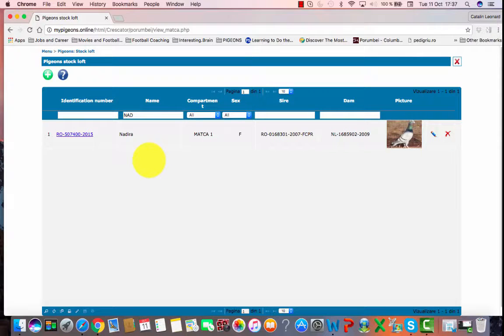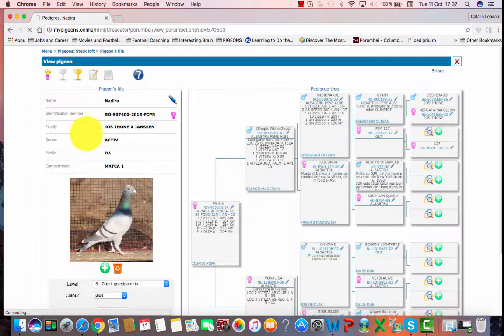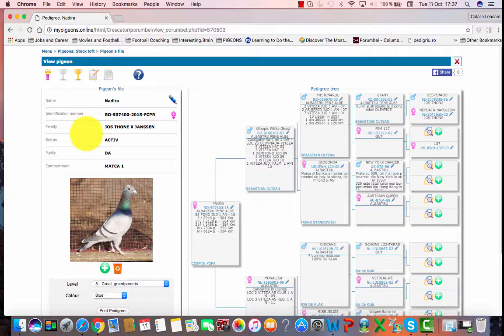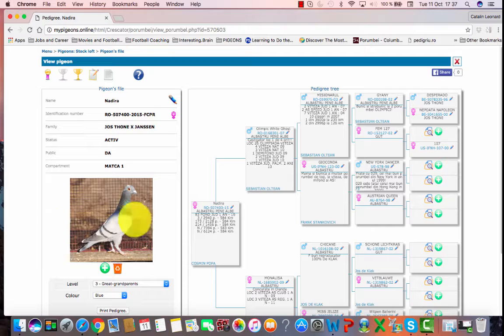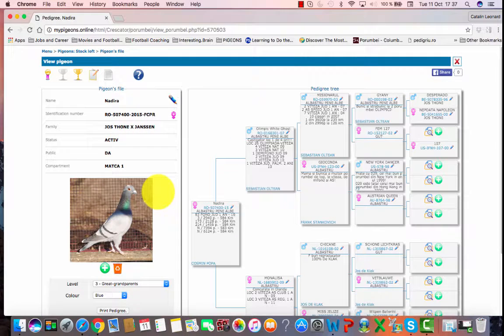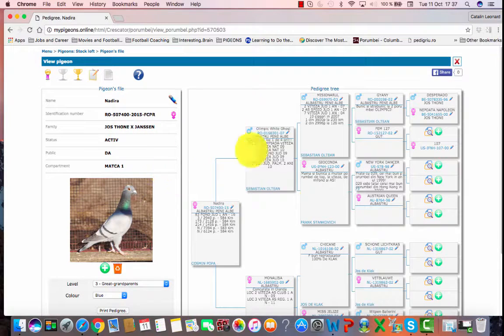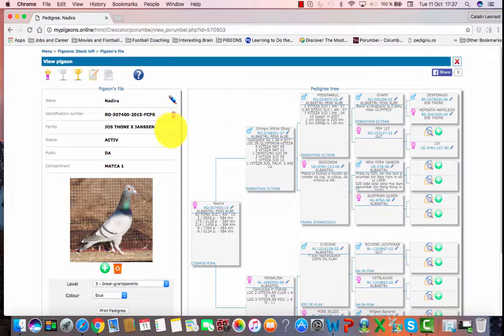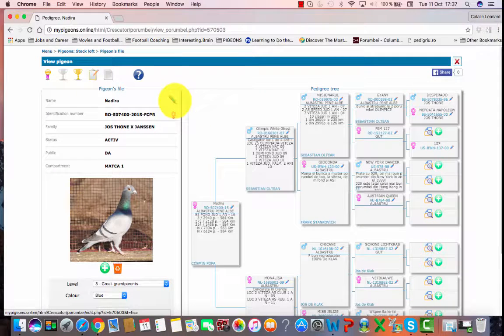To modify or update the details of a pigeon, you have to open the pigeon's file. This page contains pigeon details on the left side, including the photo and the pigeon pedigree on the right side. To edit or update details, you click on the blue pencil called Edit.